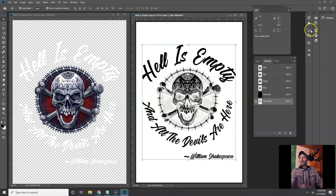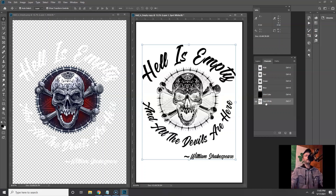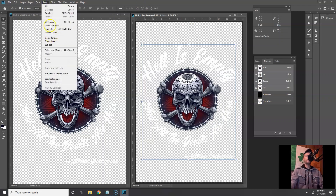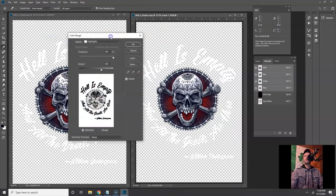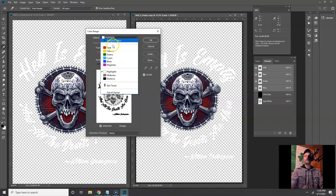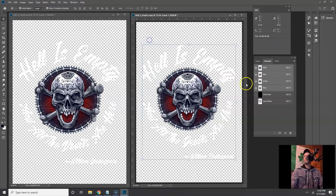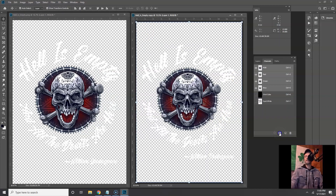That's our spot white. Moving on — let's go with the red. Always click RGB before you select another color. Go to Select > Color Range again. This time go down and pick Reds because we're going after that red. Click OK and you have that selected.